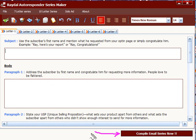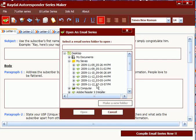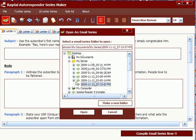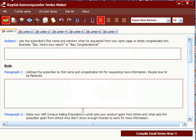Now let's quickly go to an autoresponder series that I have already filled in. Let's go and open that file. Here you see all your files are saved in one location, and if you do not give them a name, then by default they are given the date or the time at which you wrote the file.